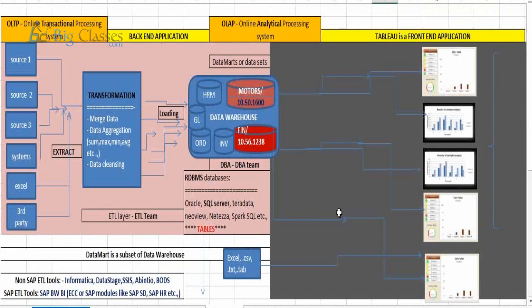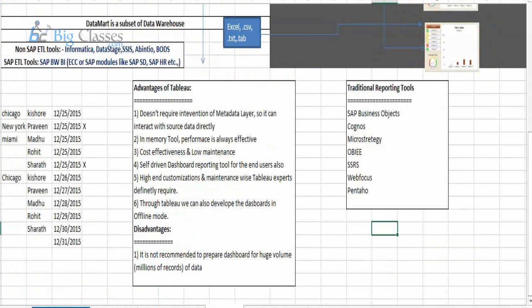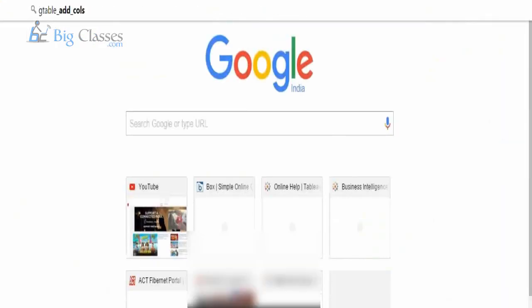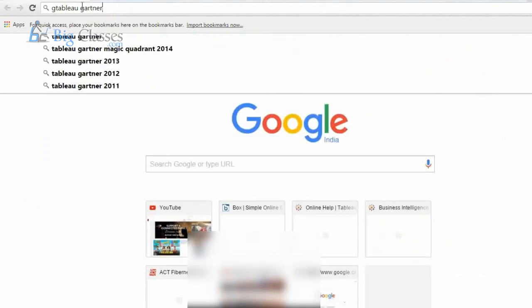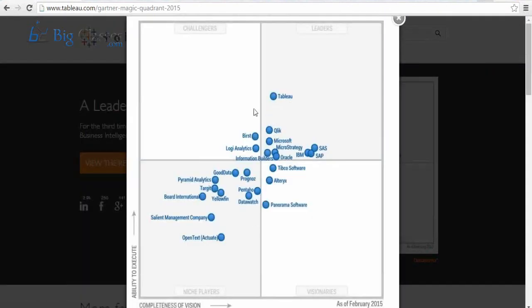But when you compare with Tableau, Tableau is sitting in number one position. If you look at this screen, you will come to know the status of Tableau — Tableau is standing in number one position. There is a third-party survey called Gartner's, which is the world's best survey in terms of business intelligence. Other reporting tools like QlikView, Sisense, Panorama, DataWatch, SAP BO, SAS, MicroStrategy, and SSRS are there, but Tableau is far ahead — it is the best data visualization tool available in the current world.